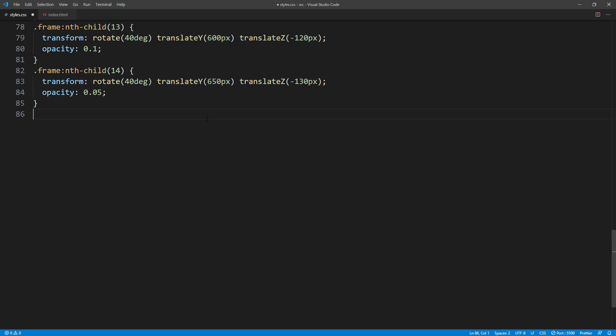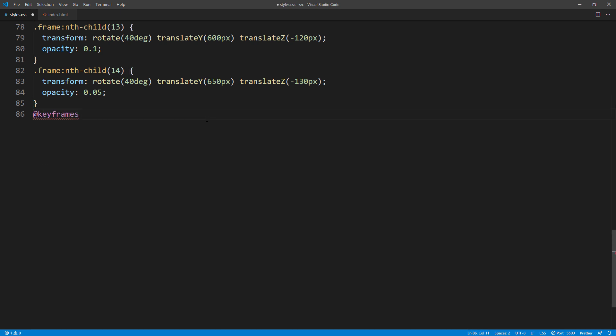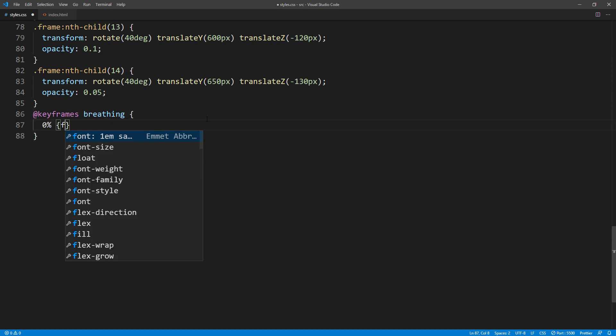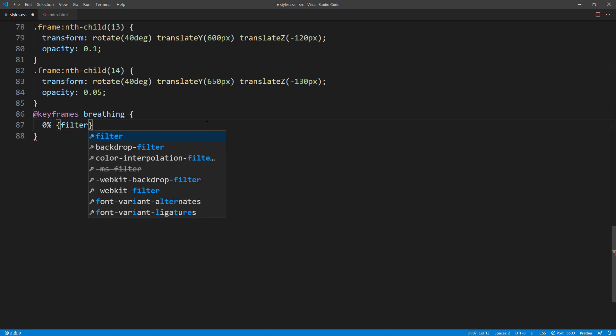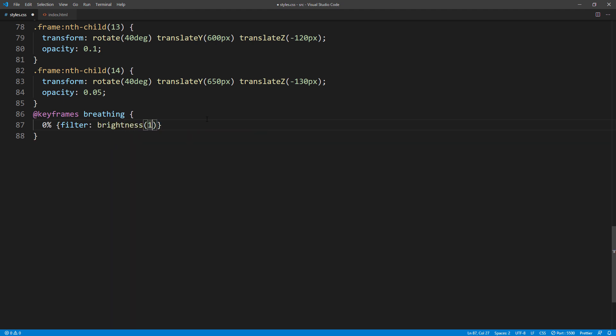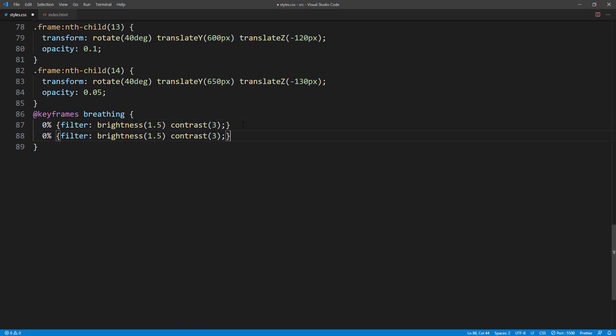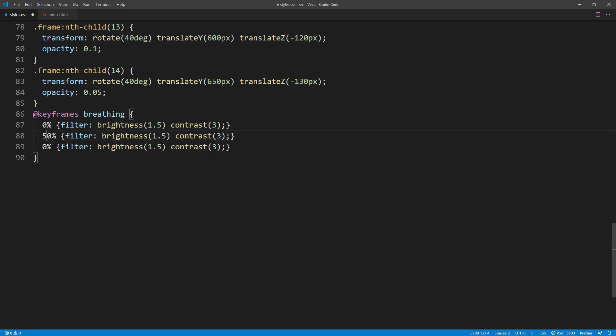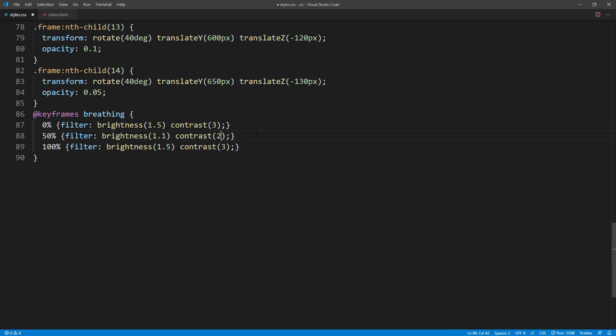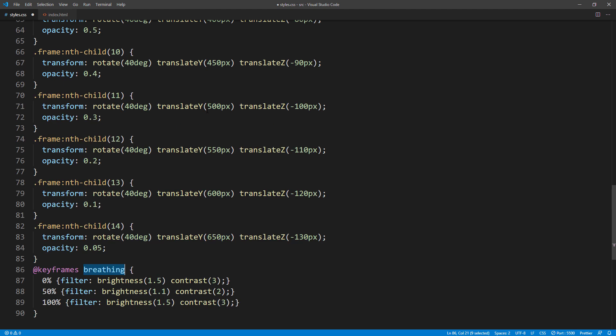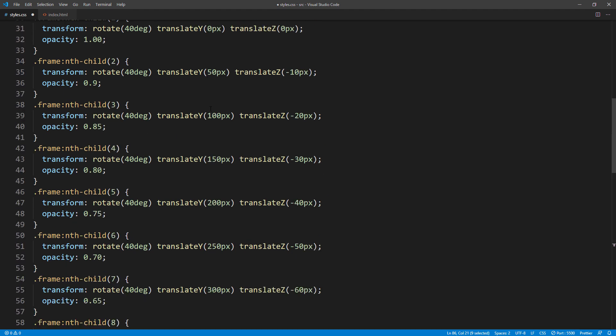Now, the final step is to add the animation. First, create a keyframe animation. Then change the brightness and contrast a little bit. And add the animation property to all frame elements.